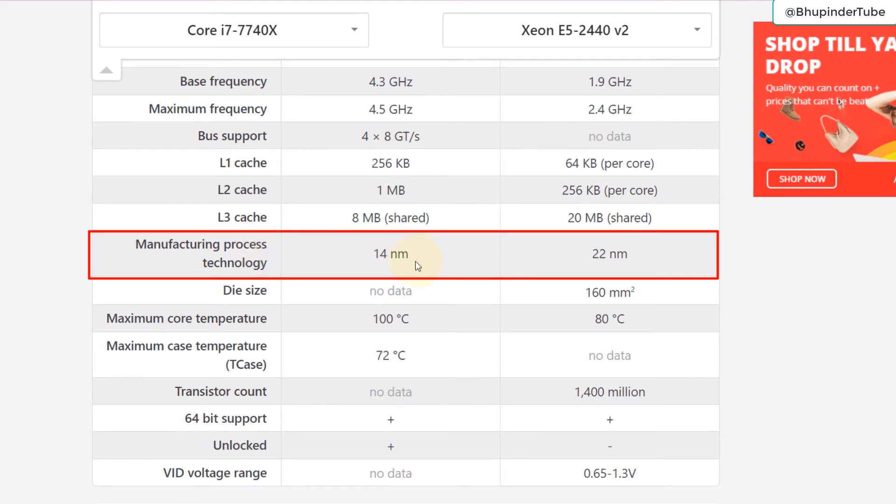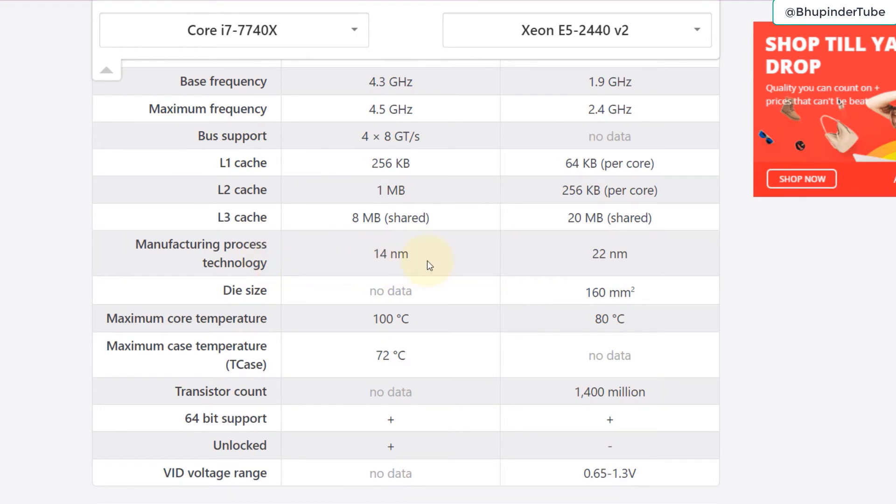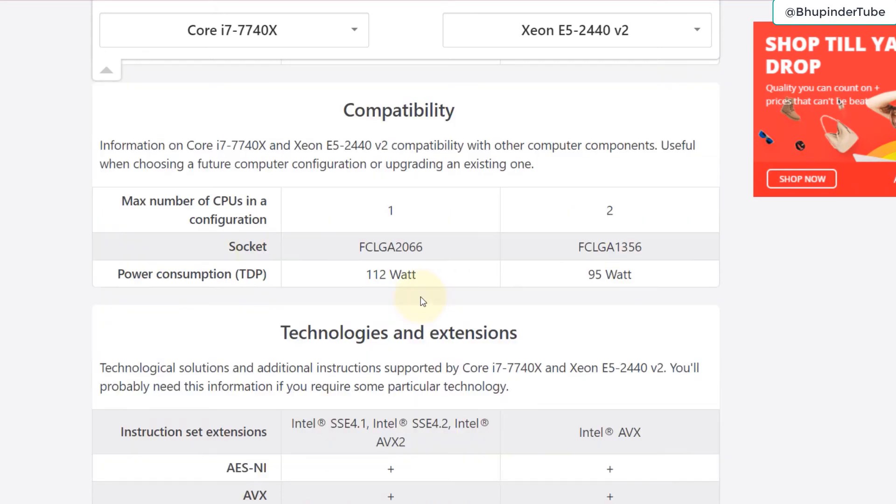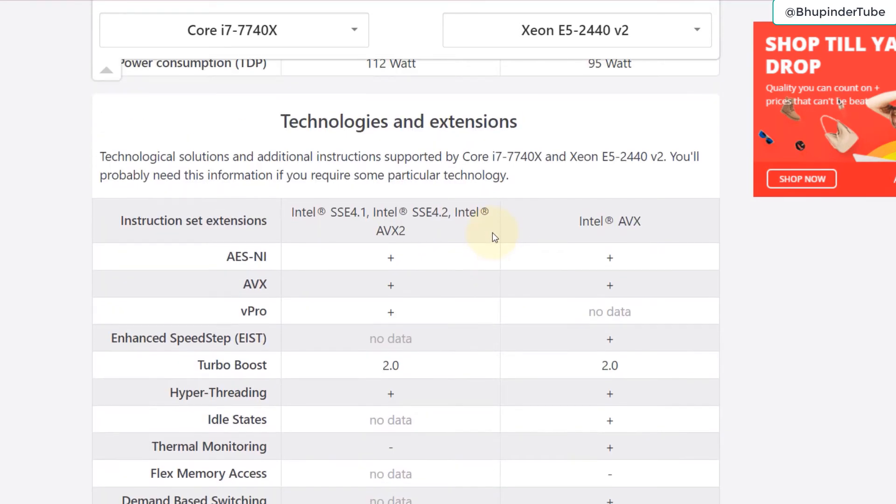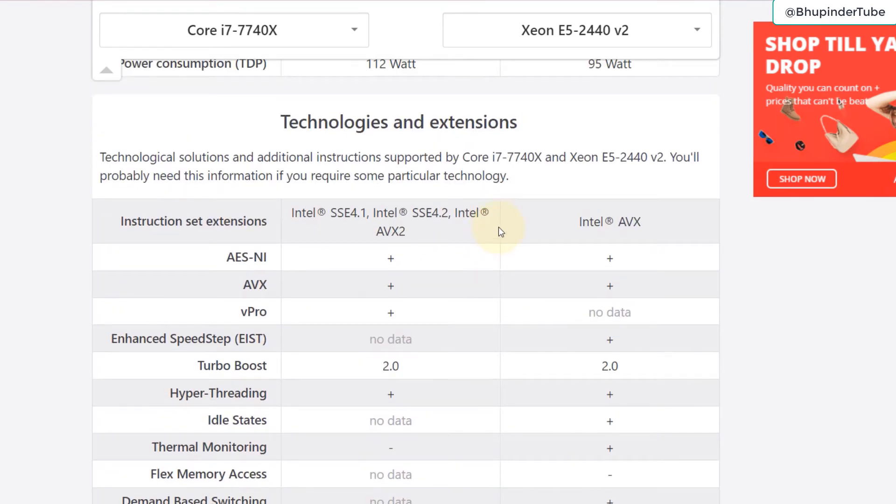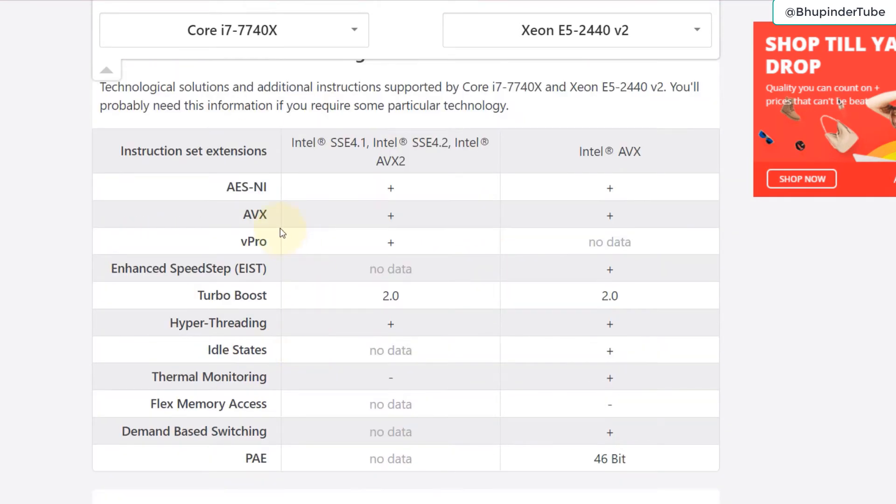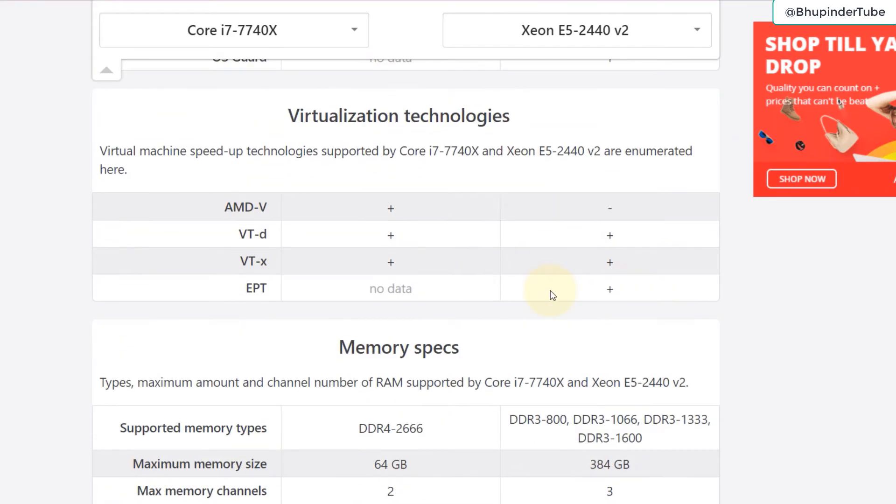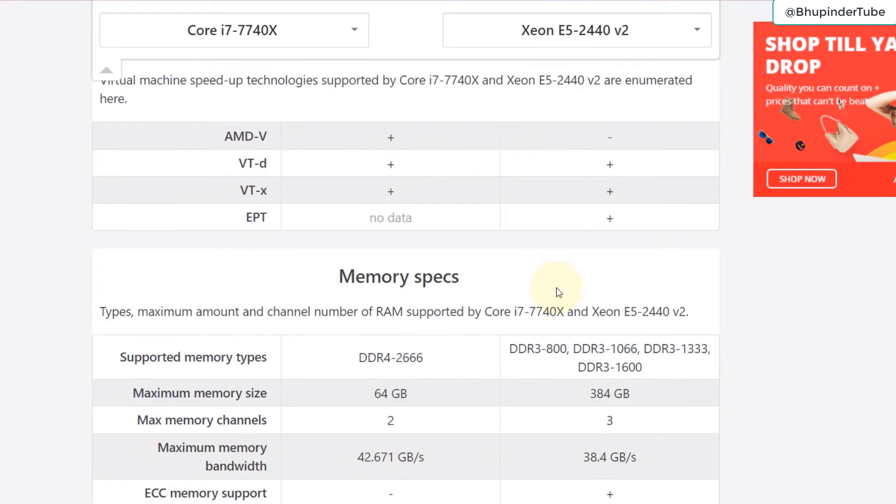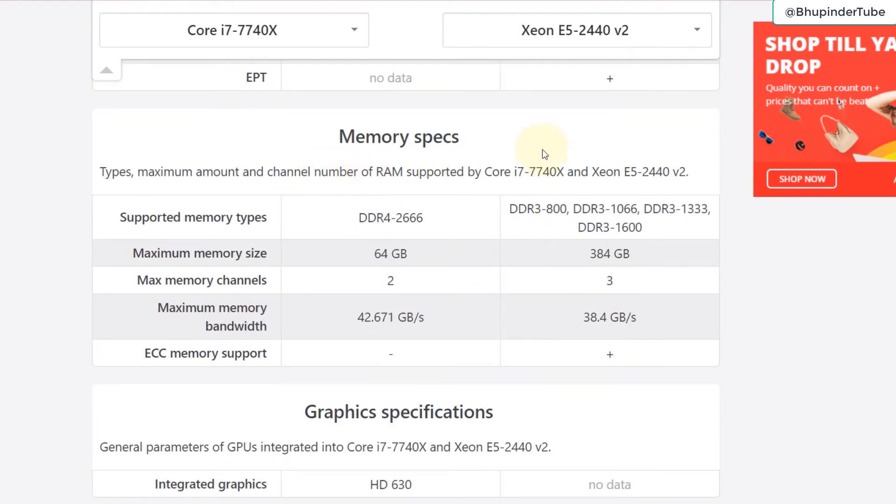Scroll down and there is a compatibility which we already know it's compatible with our motherboard. Here's a list of technologies that you can compare against each other, list of security virtualization technologies, memory specs.